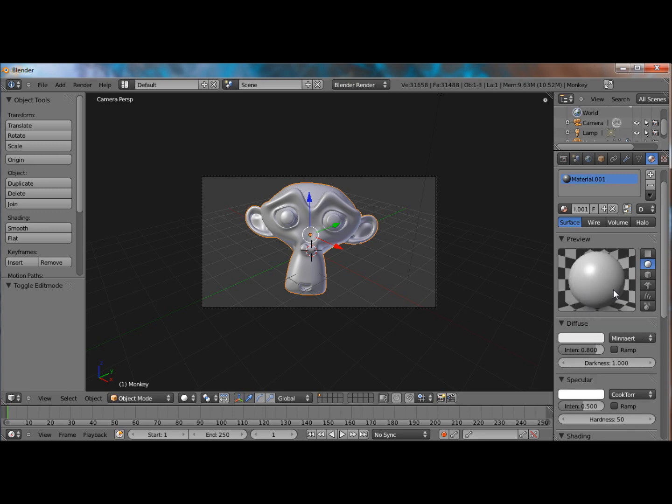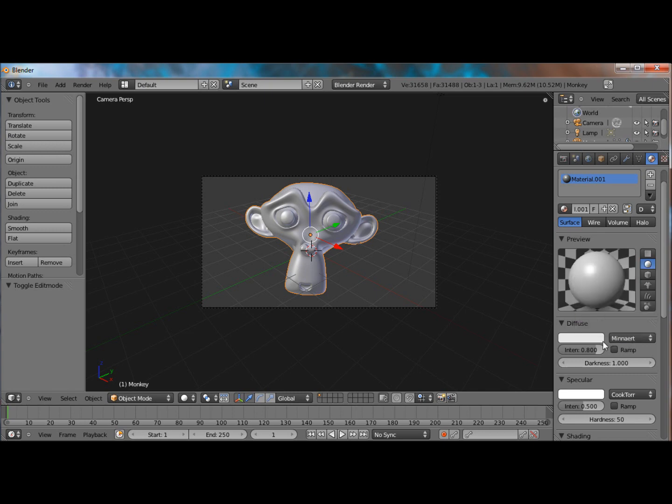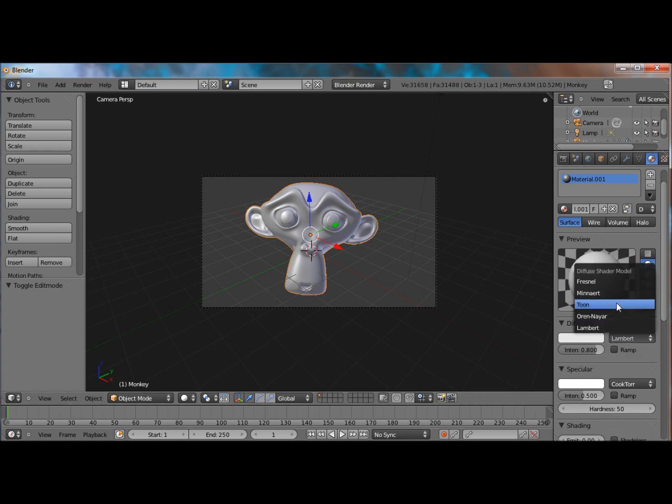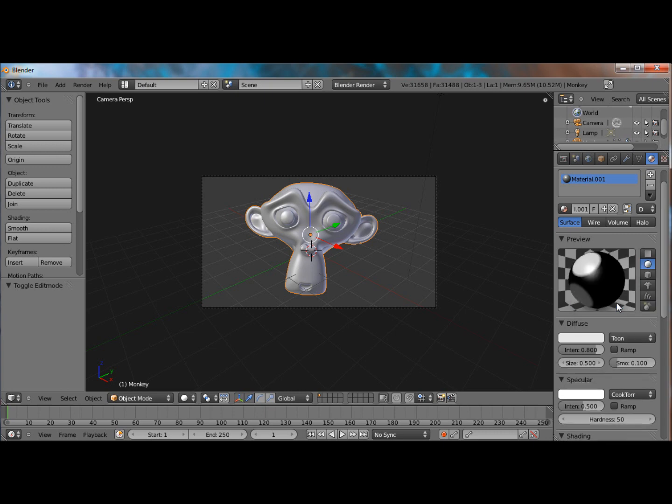Anyways, so different shaders give you different results, like this minaret gives you like a velvet look. The original gives you a plasticky look. And the toon, I'm not going to go into all of them, but the toon is actually the one that gives you the cartoon look.